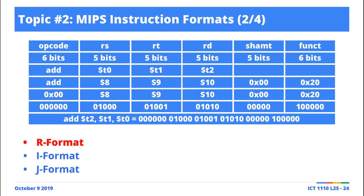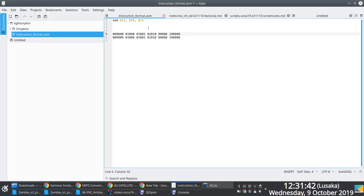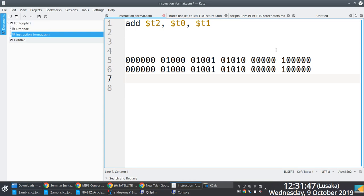So what she's asking — in case people are wondering — is: under normal circumstances, we represent the instruction as destination, input one, input two. But what the machine does is it places the opcode first, then input one, input two, and then the destination somewhere else.